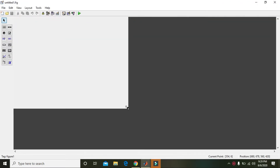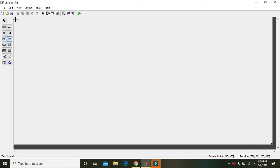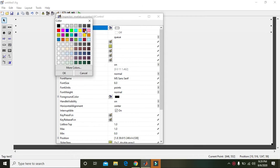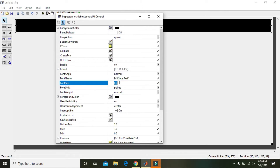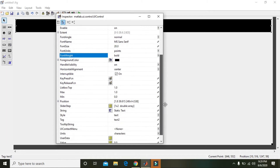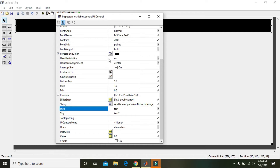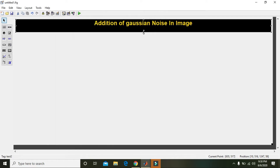Then you are supposed to take the static text and drag it so that you can make a title for the program. Set the background color to black, and the font size — your text size must be 20, font weight must be bold.